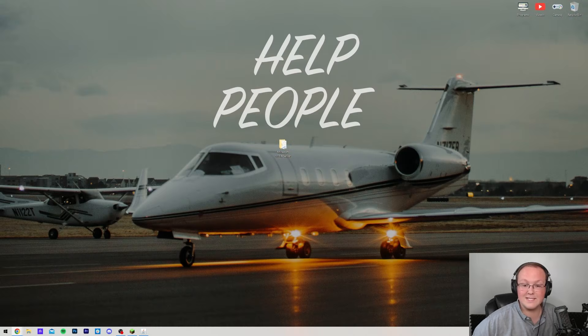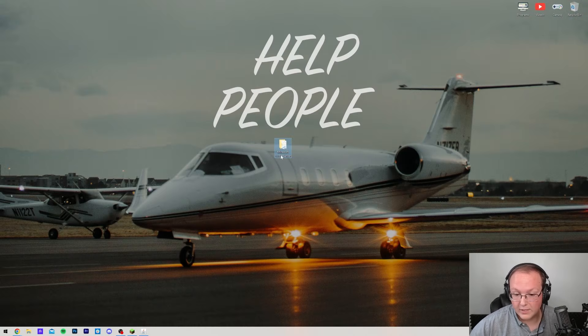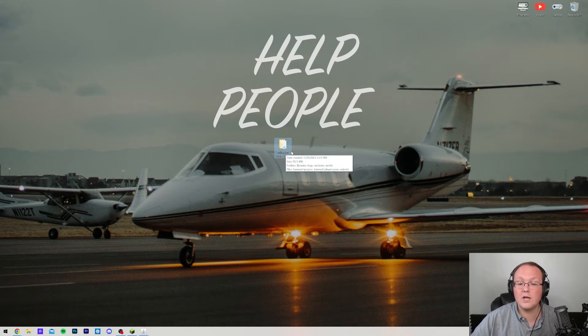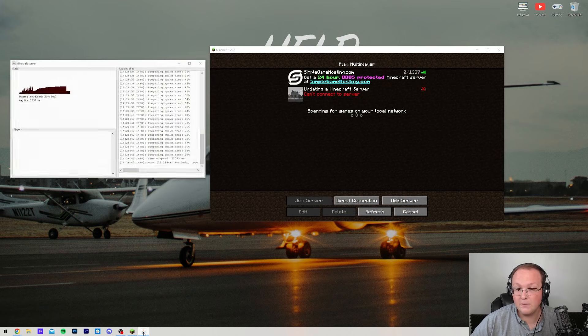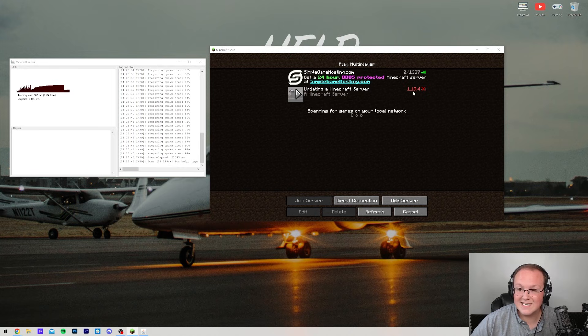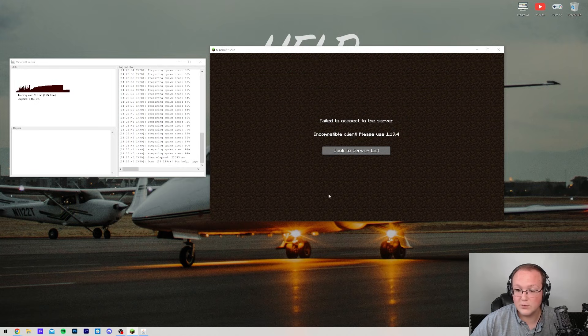First things first, vanilla servers are pretty easy to update. I'm going to prove that this server right here is, in fact, not a 1.20 server but a 1.19.4 server. We have Minecraft open and we have the server open. If we refresh, it's going to say it's on 1.19.4, and if we try to join it, it's going to say incompatible client.